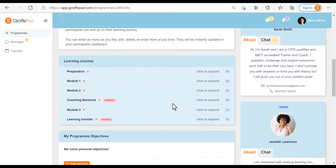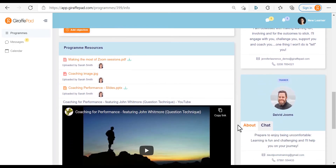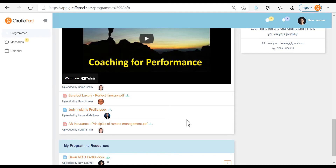This area is your timeline. Depending on the program you're on, it can be longer or shorter, but each of the blue sections will have a series of live sessions — either virtual or face-to-face — activities for you to complete, or questionnaires. If you have a little red overdue box, that means the due date has passed and you need to complete that for your trainer. As you move down the page you can add your own personal learning outcomes, and there are also generic program resources here which you can download or view. You can watch any uploaded videos and share resources with your group.